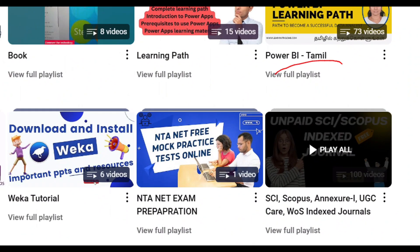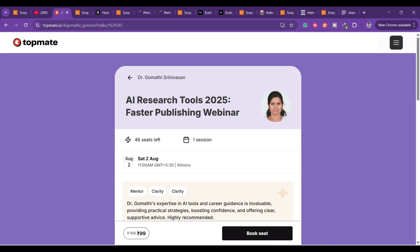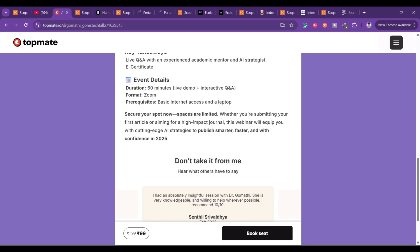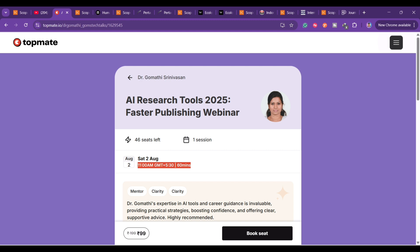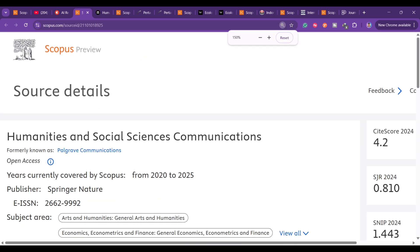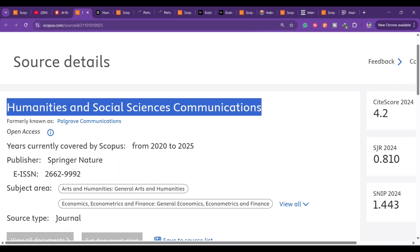You should also check this playlist on unpaid Scopus-indexed journals. I am conducting a webinar this Saturday, August 2nd — it's one hour and I'll be telling you about a research tool where you can publish your article faster and how to make your AI research writing faster. If you want to join, the link will be in the pinned comment section. Please go ahead and register — we have only three more days to go.